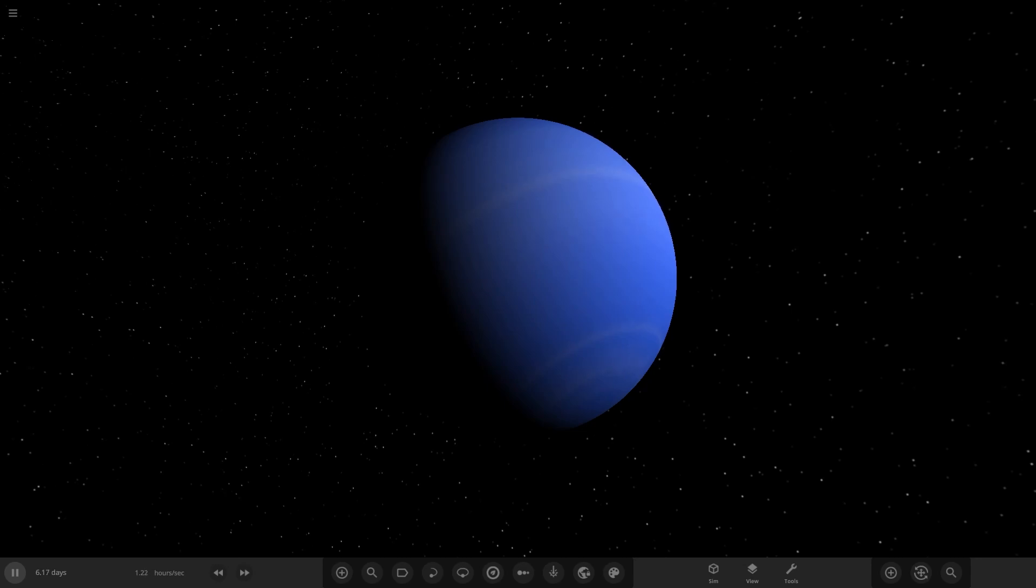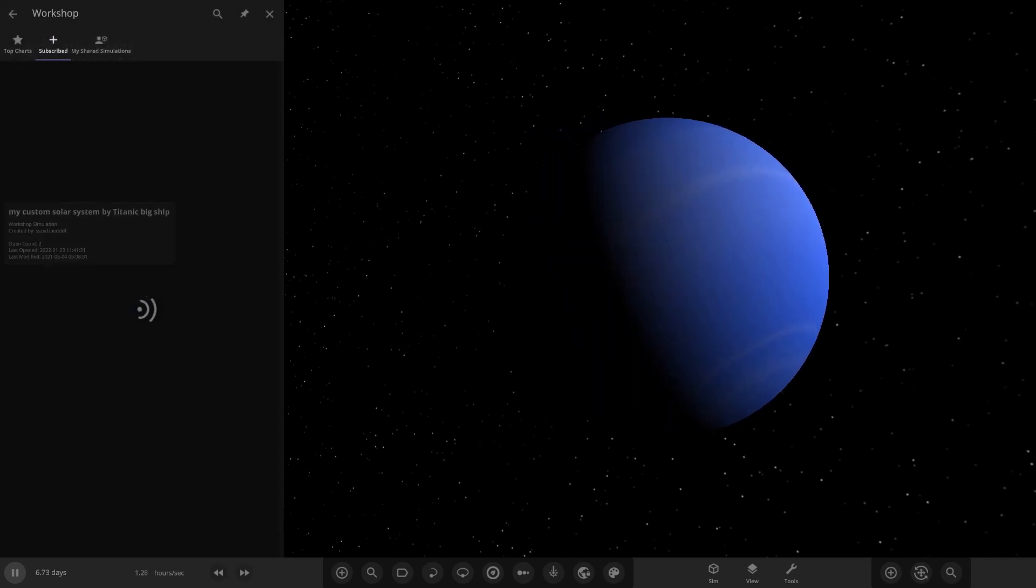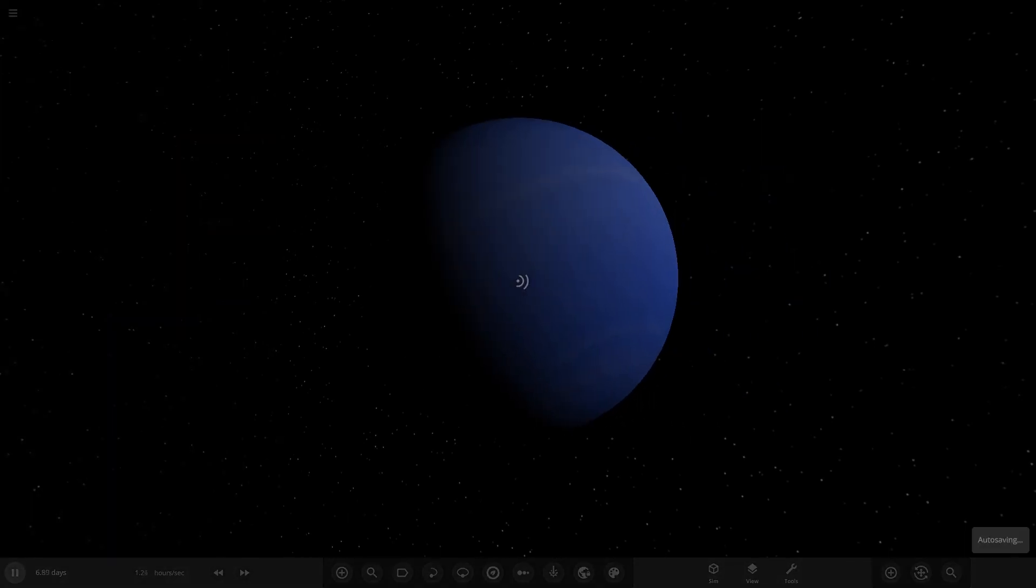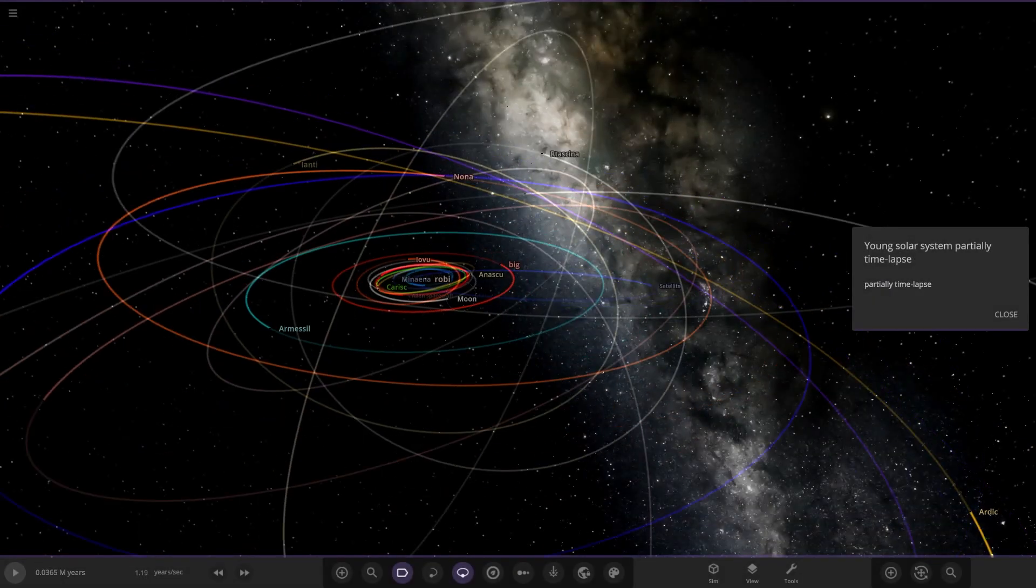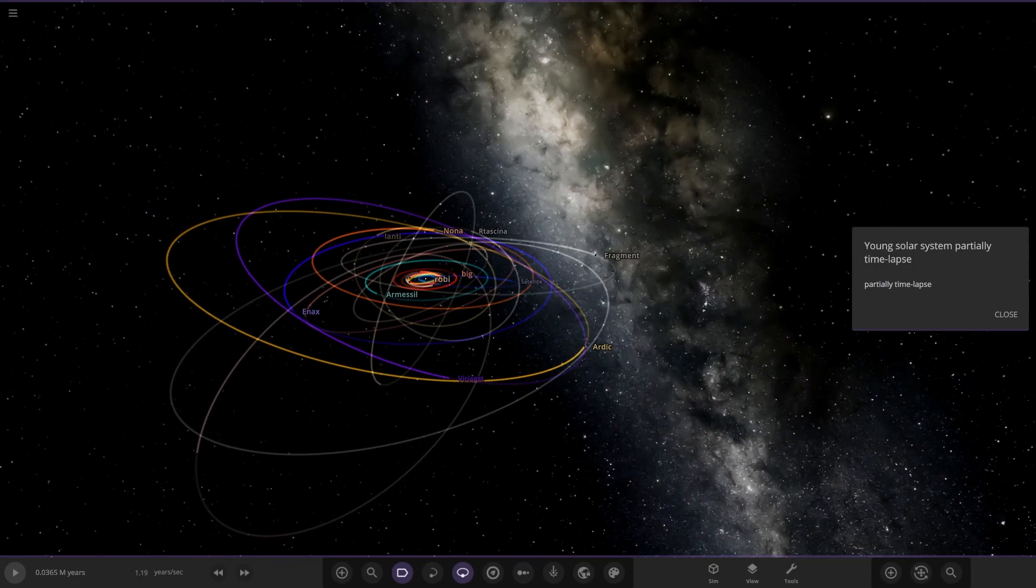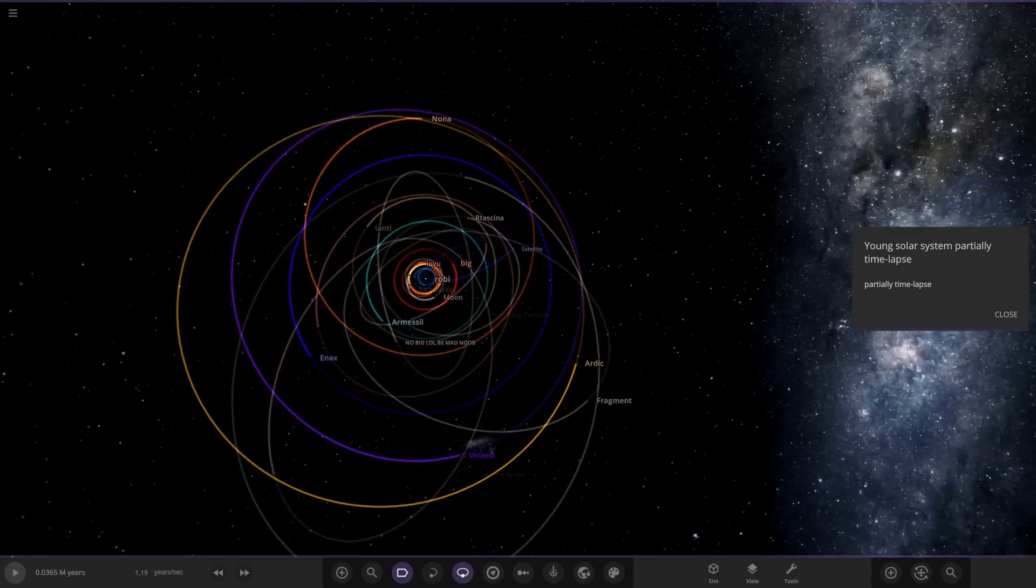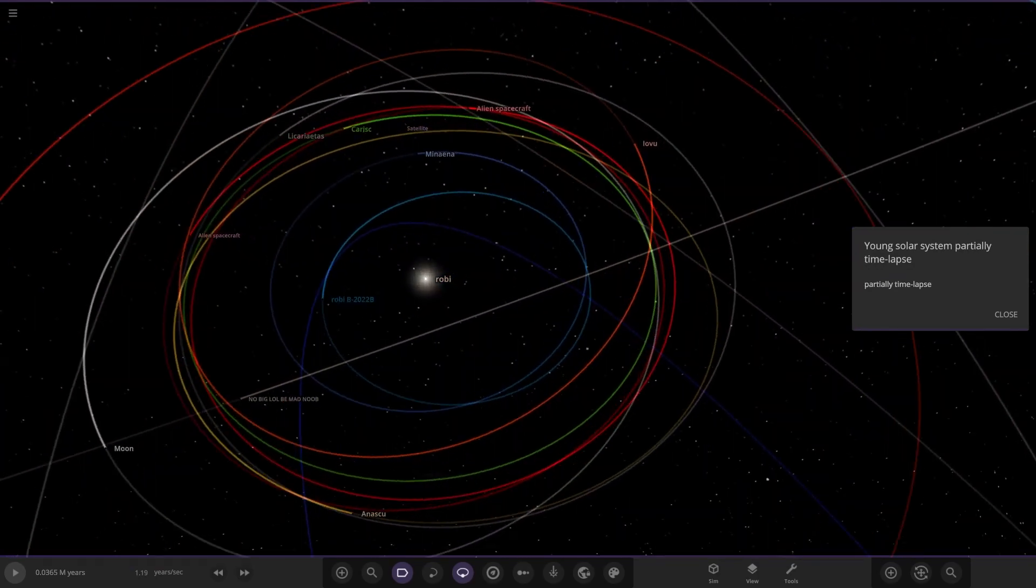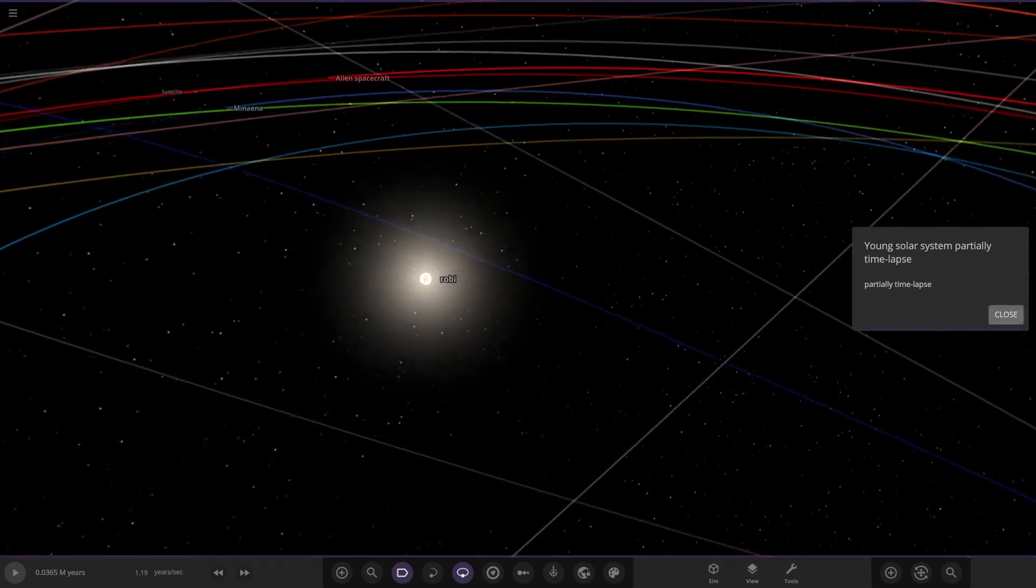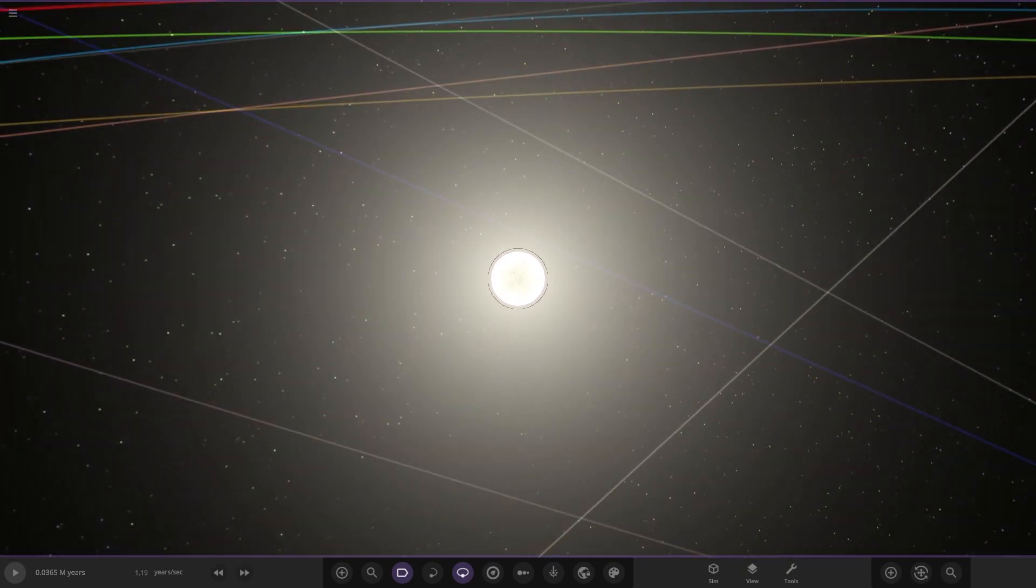We've got one system from the user Customize222 and their system is called the Young Solar System, particularly Time Lapse. Let's see what they have prepared for us here. I've already got it all set up from the workshop. I thought it would have been like a version of our own solar system, but this is obviously a custom solar system in its young early days.